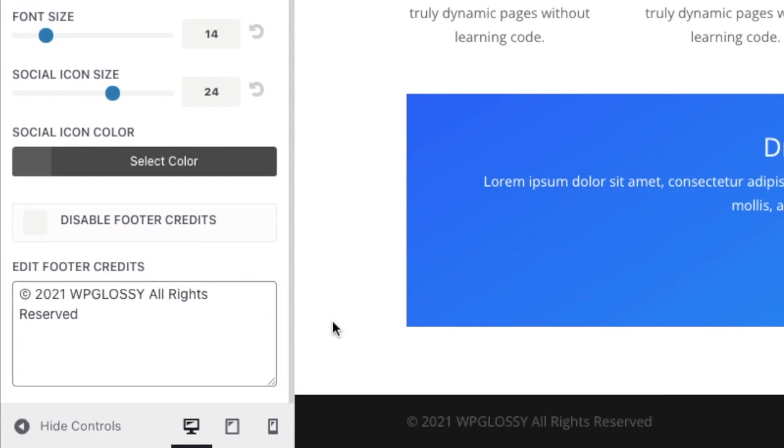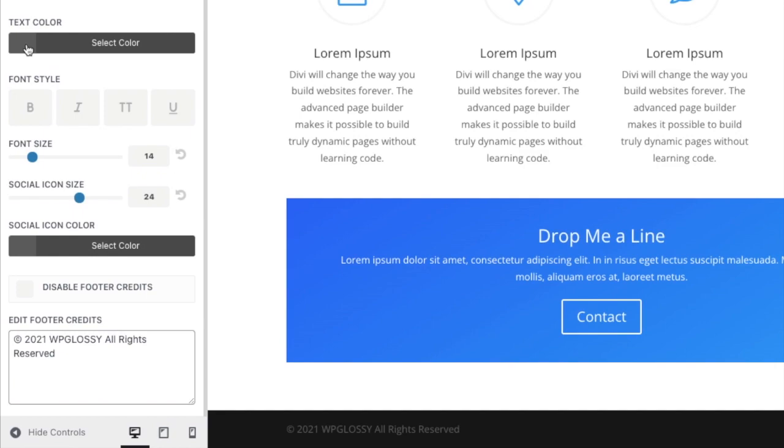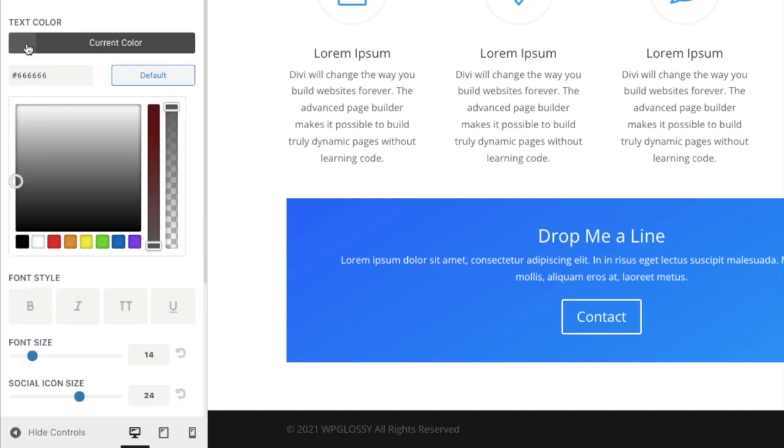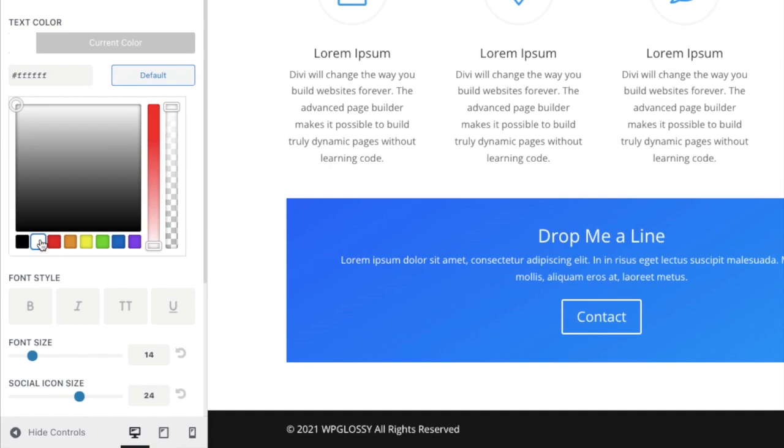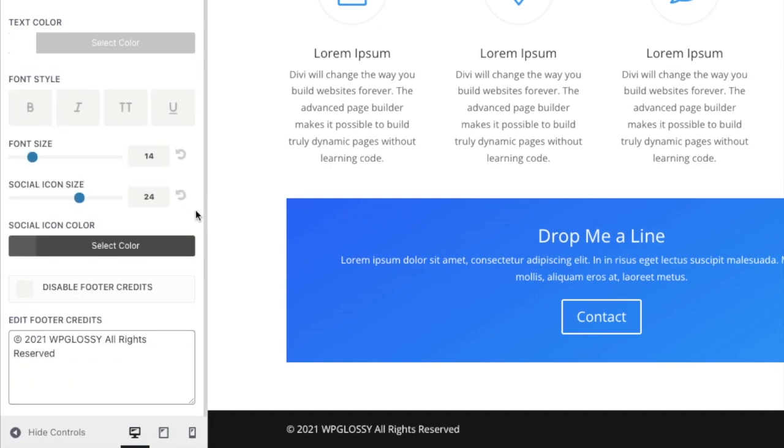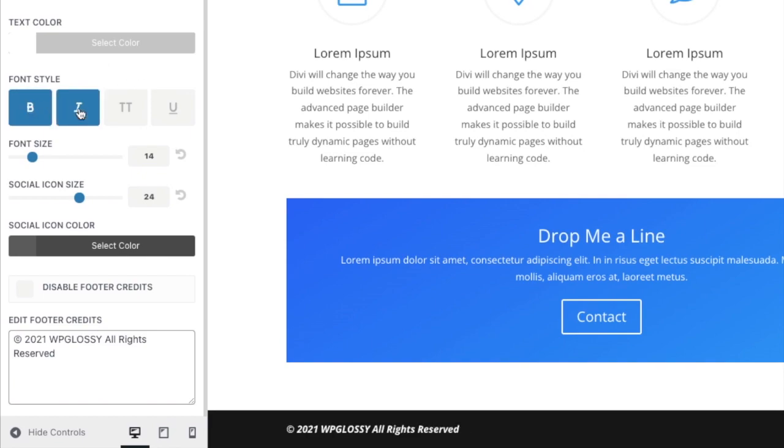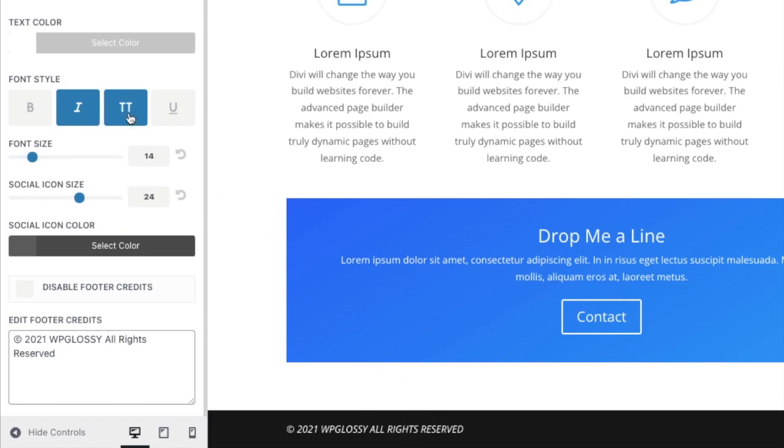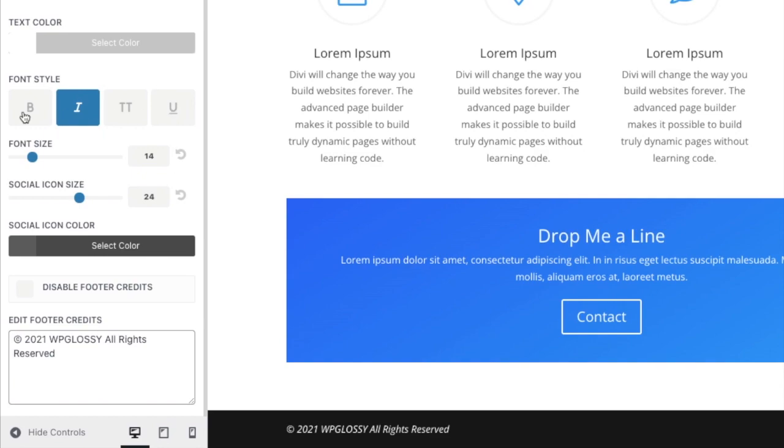You can change the font size and text color like this. I'm preferring the white color. You may also change its style like bold, italics, capital text, or underline. I'm selecting the italics one.